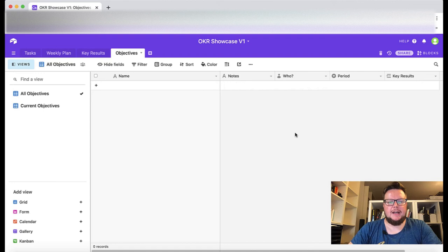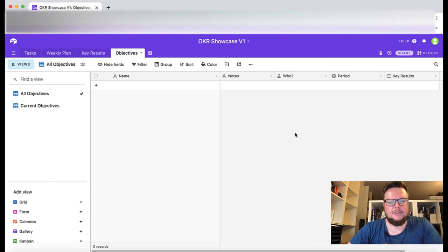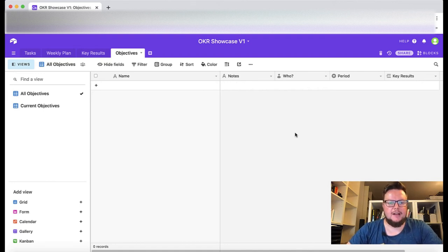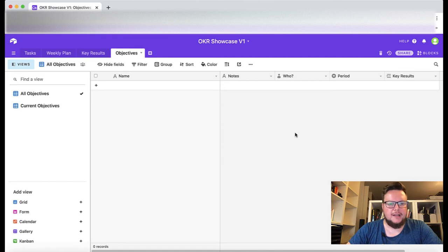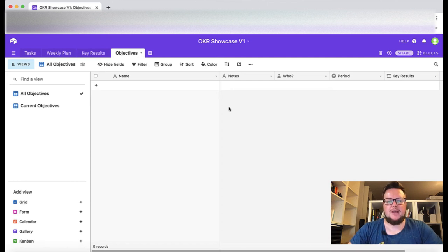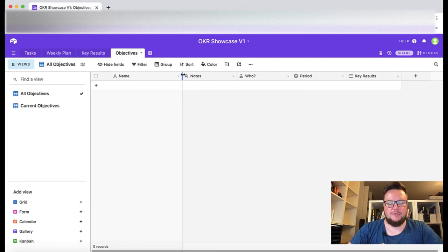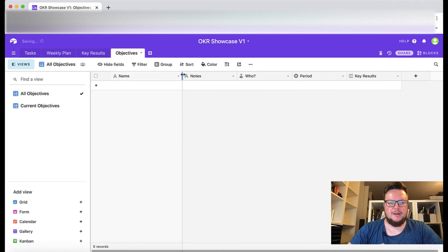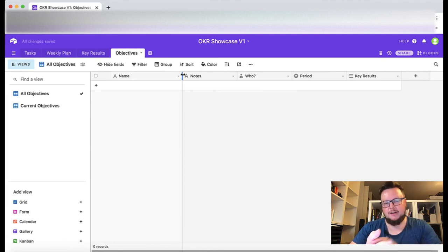I think that's enough of theory, let's jump into my Airtable tutorial and I show you how you can use Airtable to track your OKRs. In this tutorial I cannot go into great detail how to define great OKRs and key results. I just want to show you how to use Airtable to track them and we'll just come up with some objectives and key results towards these objectives.